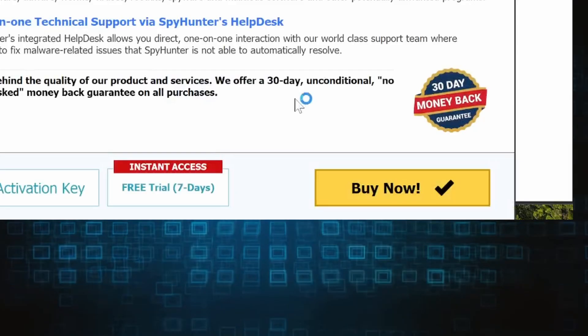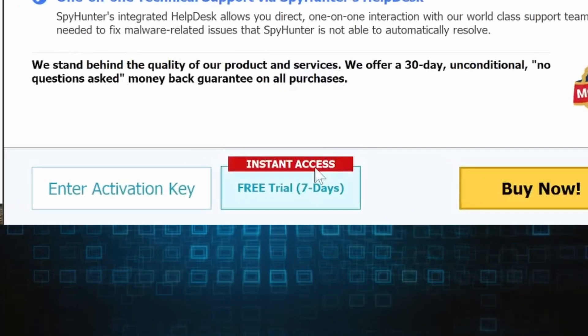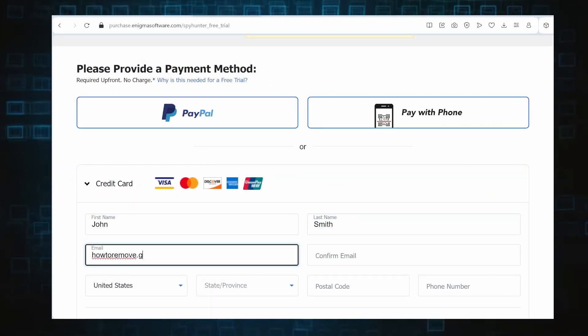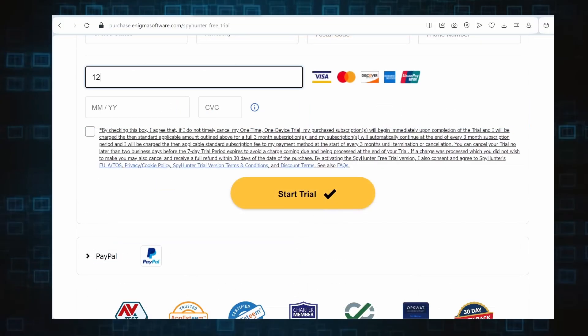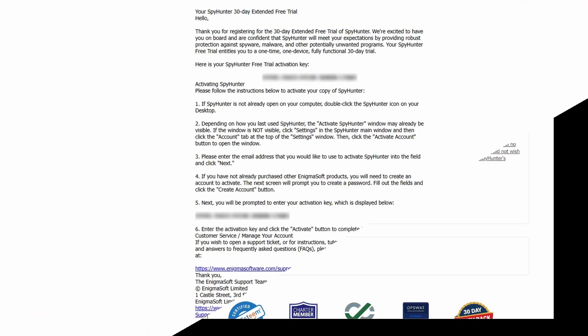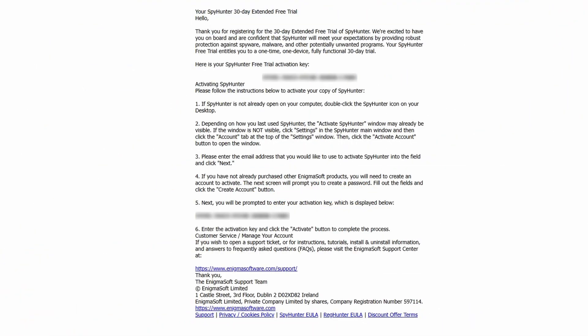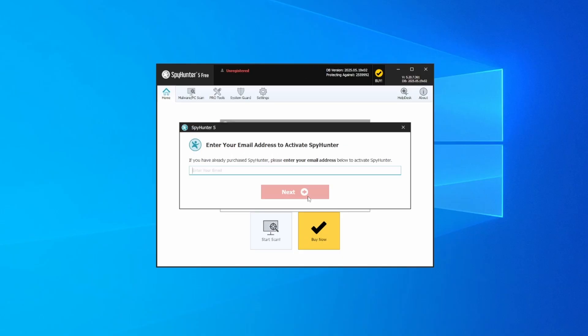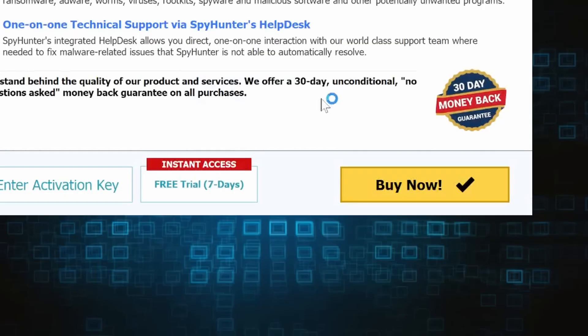If you go for the free trial version, you'll be redirected to an activation form where you'll need to enter some personal data and your credit card details. Then you'll receive an email with an activation code. To use it, you'll need to create a SpyHunter account where you must enter the code to begin your free trial.